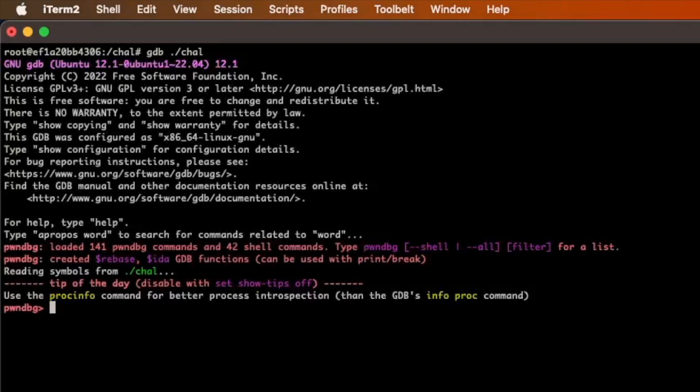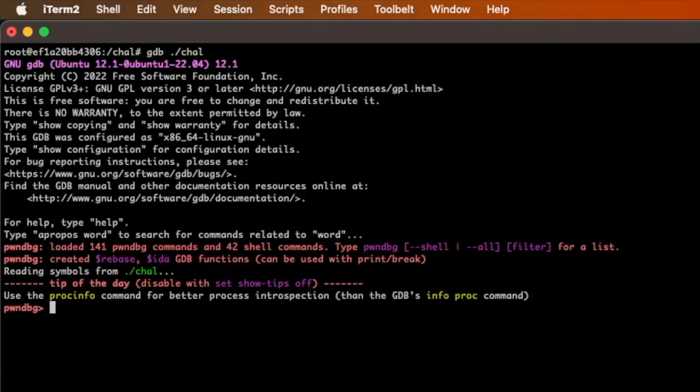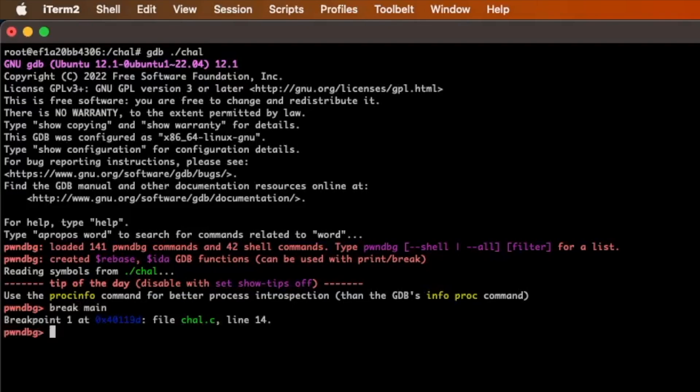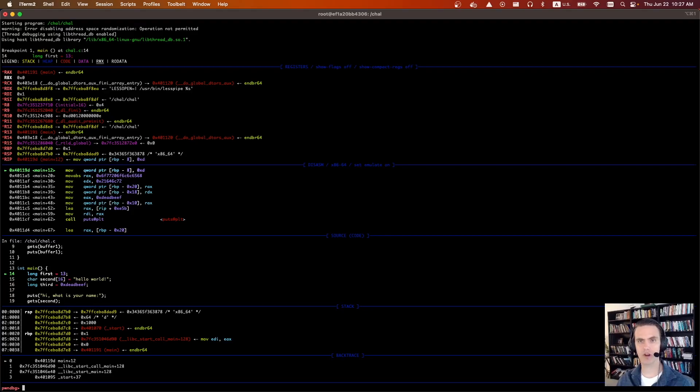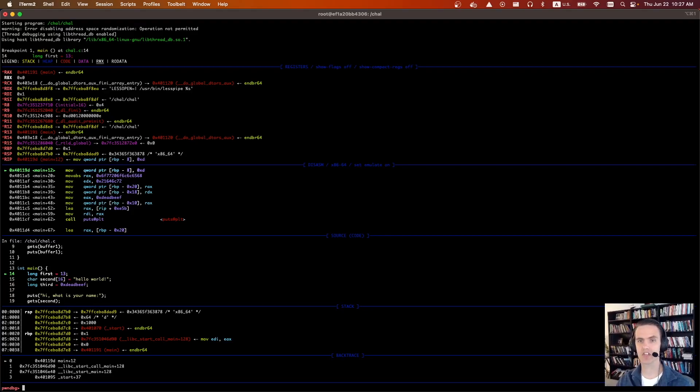And then the first command we're going to do is break. As part of a debugger you can set break points and basically that's going to tell the process to run until it hits a certain point, a certain condition. We're going to set our first break point by just saying break and then main. To start the process you type run and the program is off. The program ran until the main function and then it stopped right at the main function.